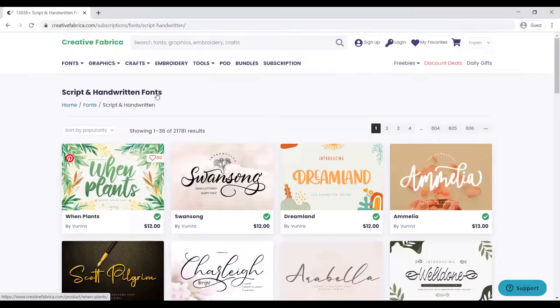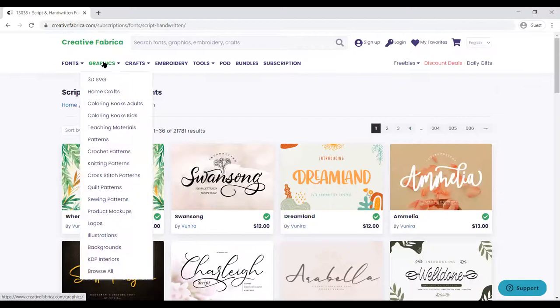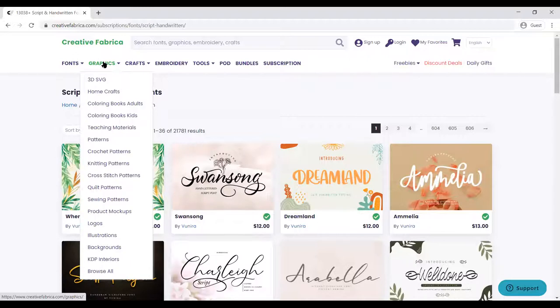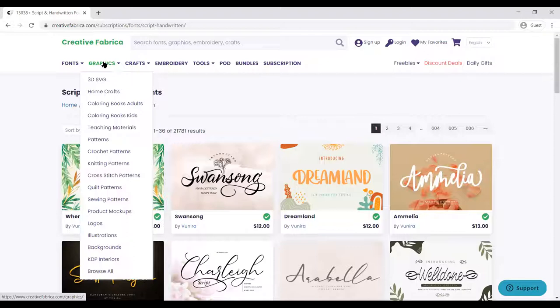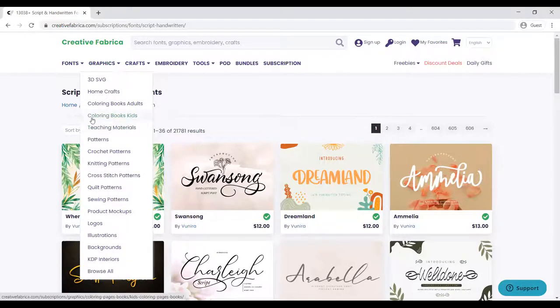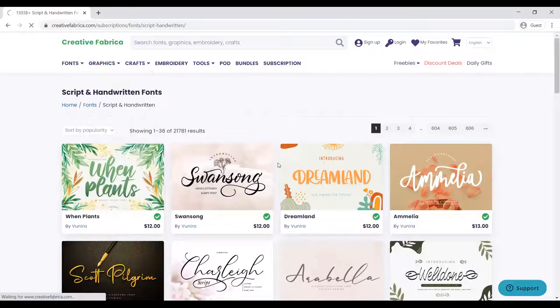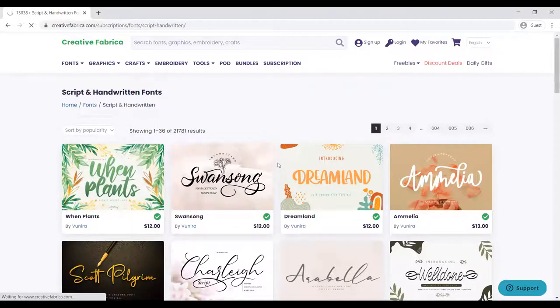The important thing here is that we are into KDP publishing, so we move straight to the graphics. We want graphics for our products and I use this service for my cover designs.